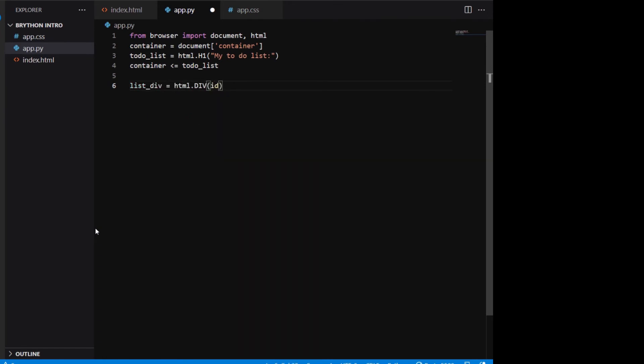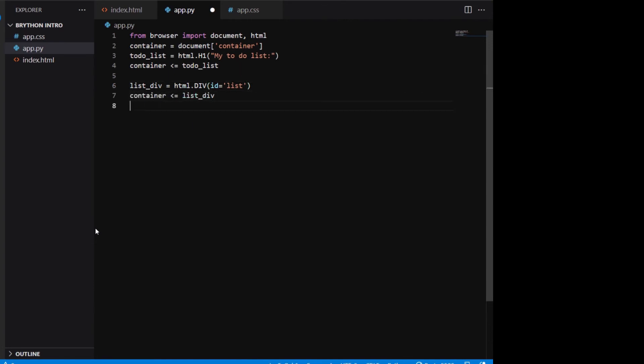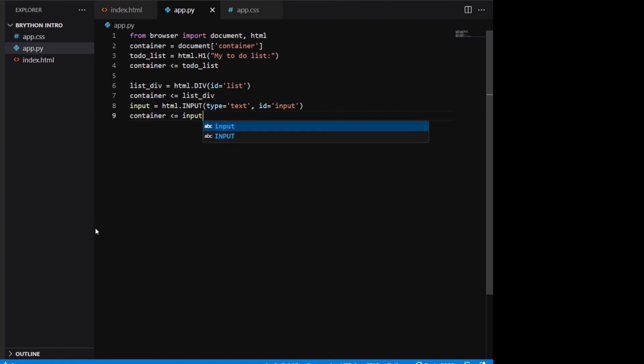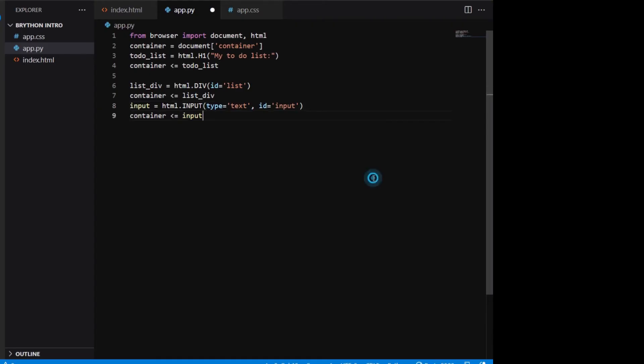Next we will create a text input element using html.input. We will set the type to text and id to input. Now we have an input field. We want to type in this input field and when we press the enter key, the list will display a new item with the words we typed.